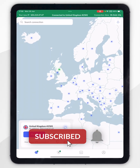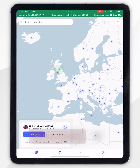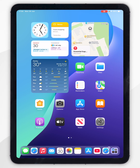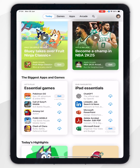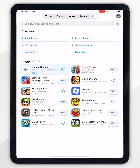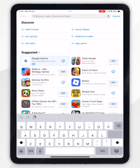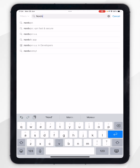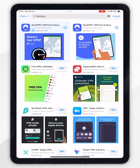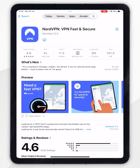In today's video I'm going to show you how to install NordVPN on your iPad. The first thing we need to do is open the App Store. Once you've done this, click on the search icon in the top navigation bar, then click on the search bar and type in NordVPN. Once you've searched for it, it should be the top result which will look like this.